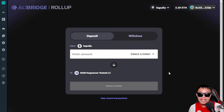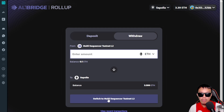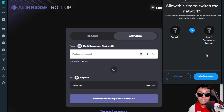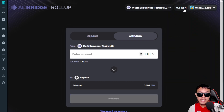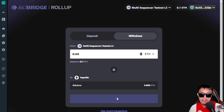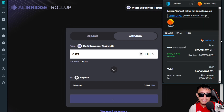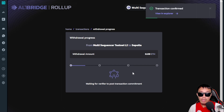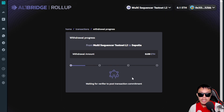Now that the deposit is done, it's time to withdraw. Hover over Withdraw and switch to the Multi Sequencer Testnet L2. If you don't know how to set it up, the details are in the video description. I'll withdraw 0.09 since I need to keep some for gas fees on the Multi Sequencer Testnet L2. Click Withdraw, confirm in MetaMask, and wait — withdrawal has several stages and needs to reach 100%.